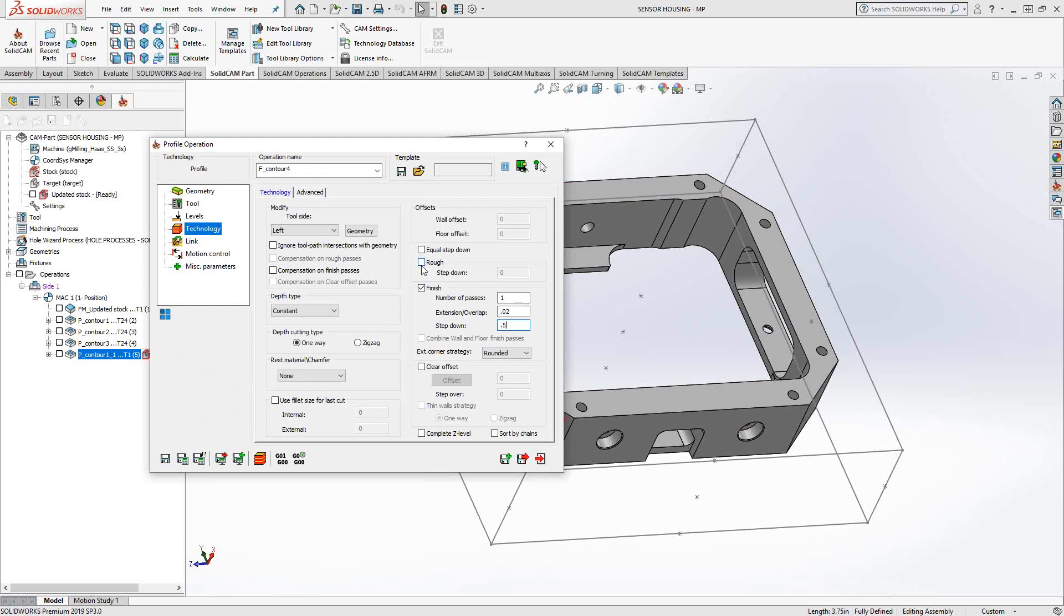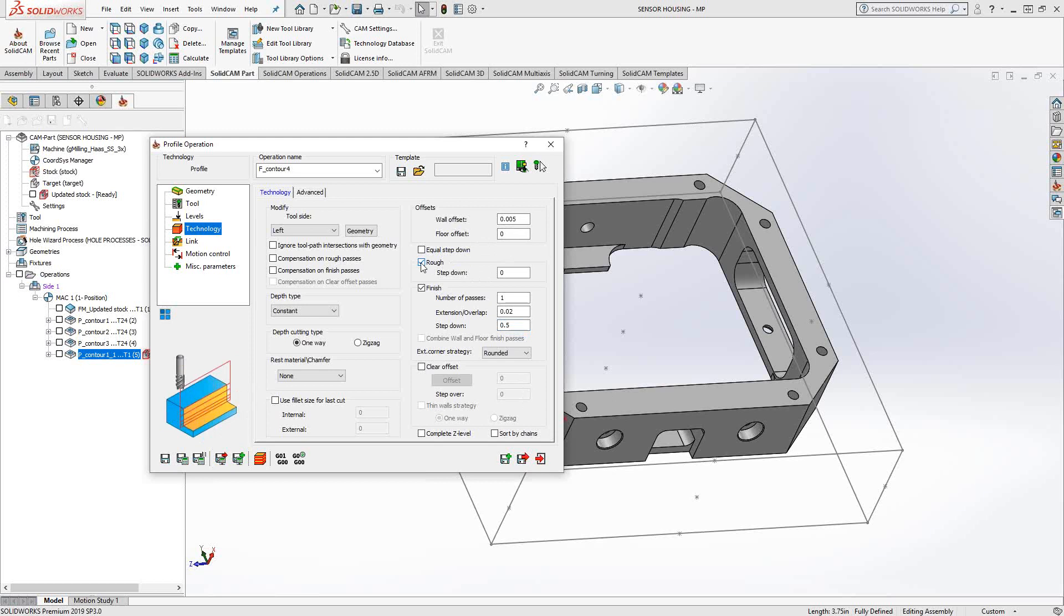I could also do roughing. I just have to check the box for roughing and then give it the wall offset, floor offset. But this is only for finishing, so I'm just going to leave that unchecked. But the controls are basically the same.